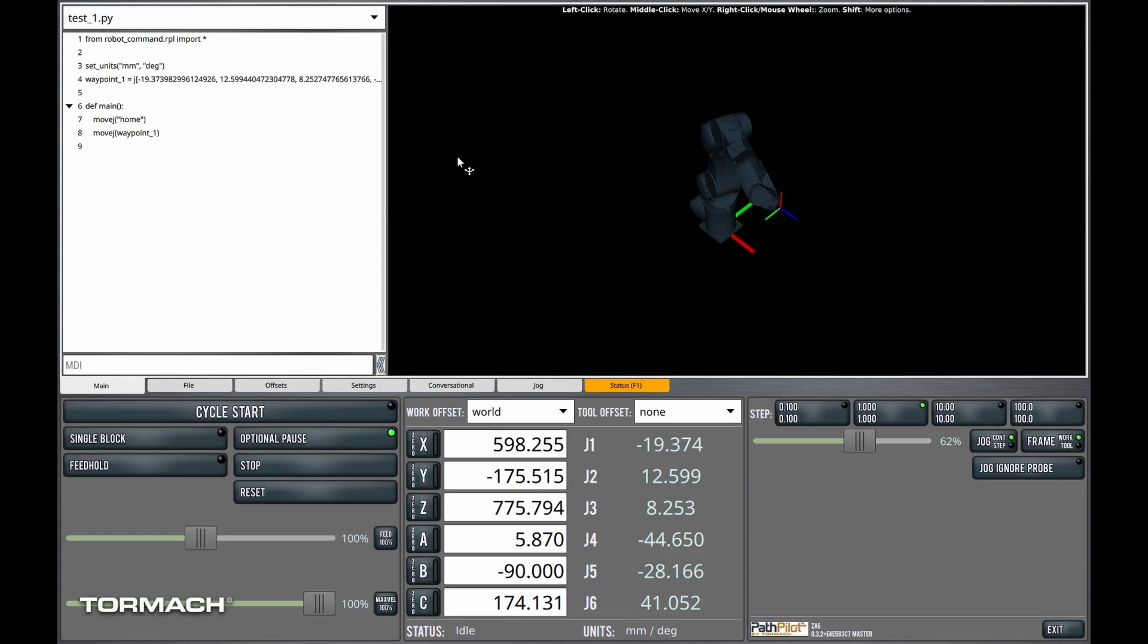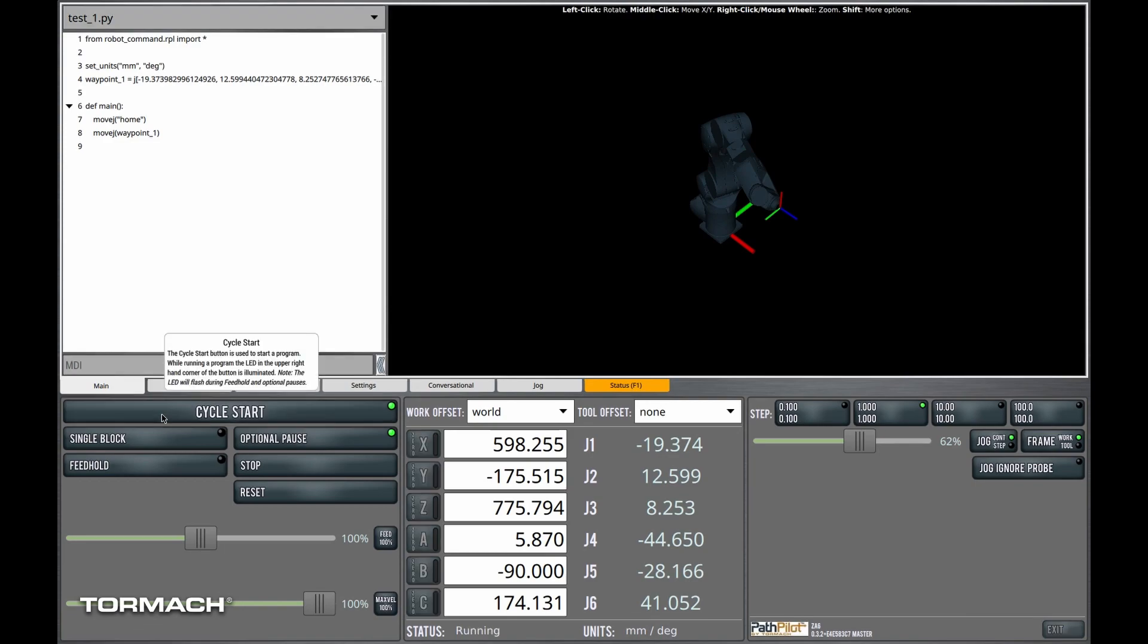You'll see that I've got a very simple program created here. It simply moves to the home position of the robot and then moves to a waypoint. And like most robot programs it will do this indefinitely.